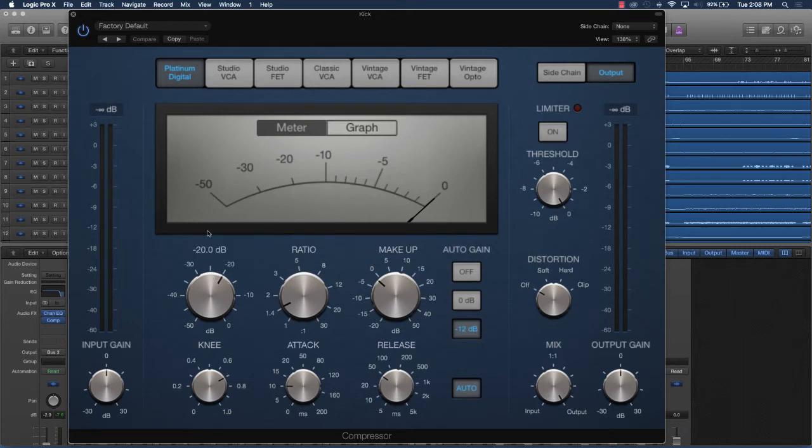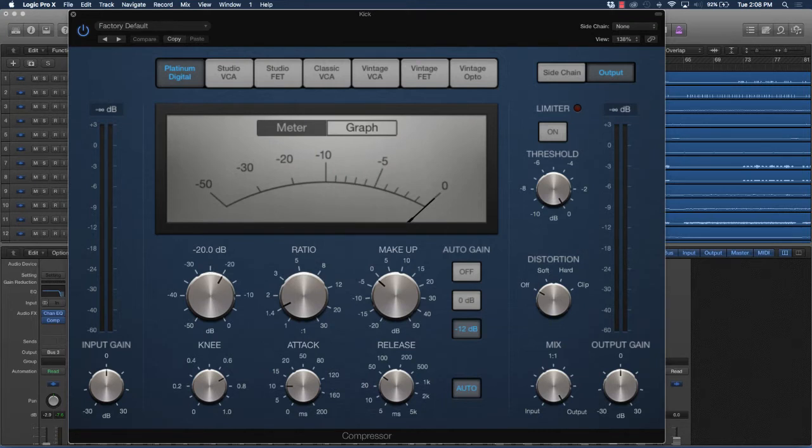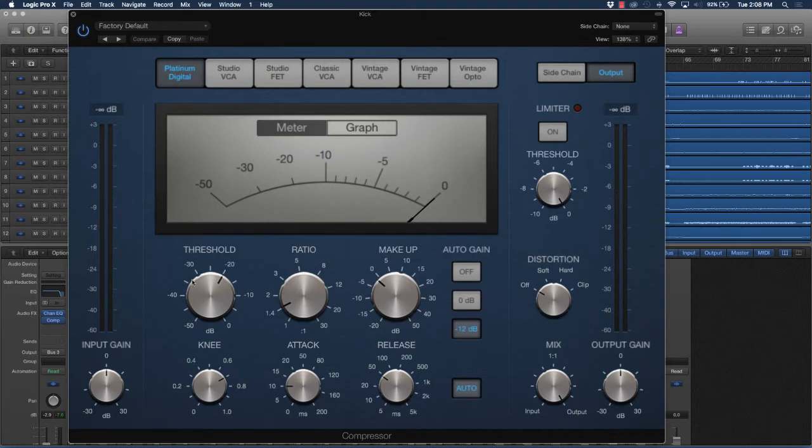The one thing to keep in mind with threshold is it's basically saying when the compressor is actually going to kick in. For instance, if you look right here it says dB - that stands for decibels - and that means how loud the signal is coming in. So if the signal is coming in at say negative 6 dB and I have the threshold set at negative 6, that means when the signal hits negative 6, anytime the signal goes over that, that's when the actual compressor is going to work.